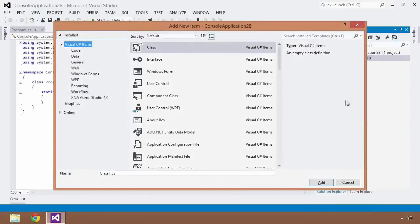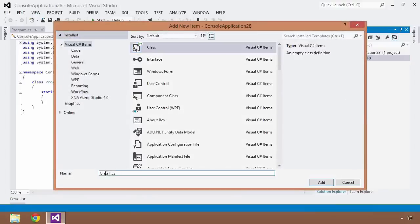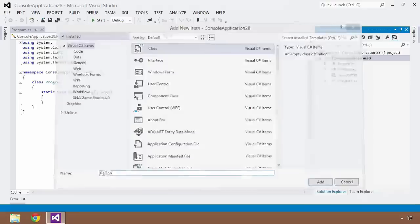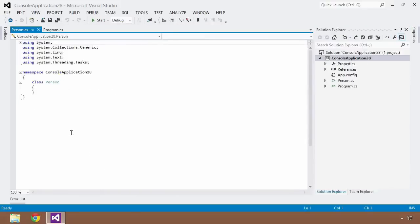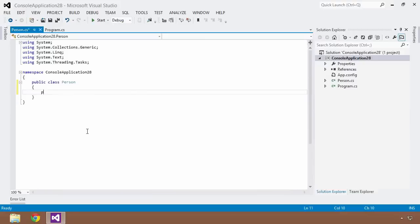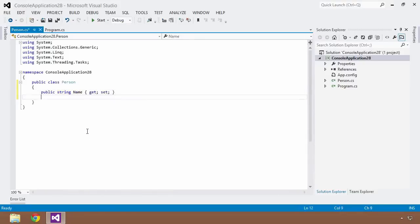I'm going to create a new file and it's going to be a class and I'm going to add this to my project. And I'll call it Person as we've dealt with this several times before in the past lessons. I will make this a public class and I will give it two properties, the String Name property and the Integer Age property.